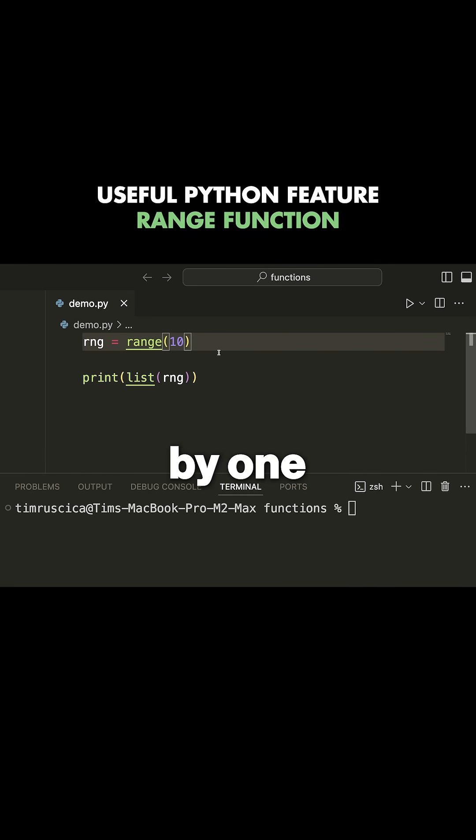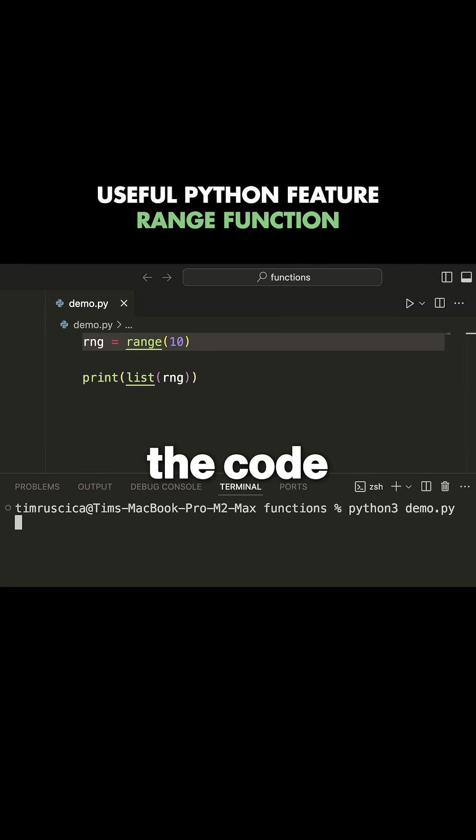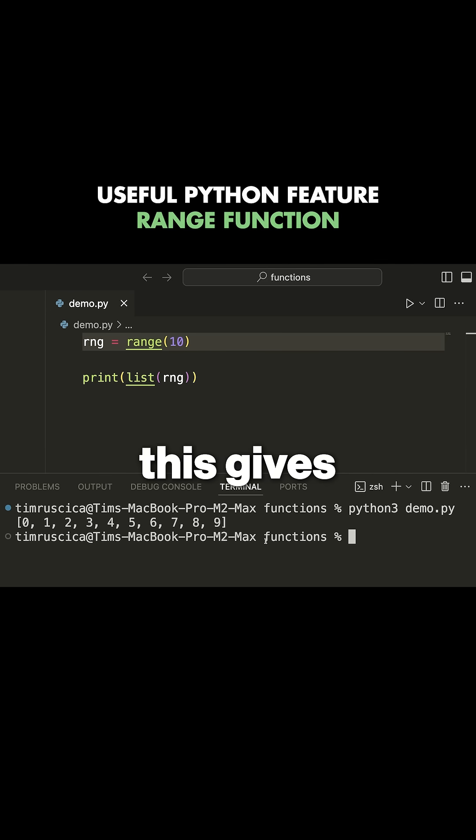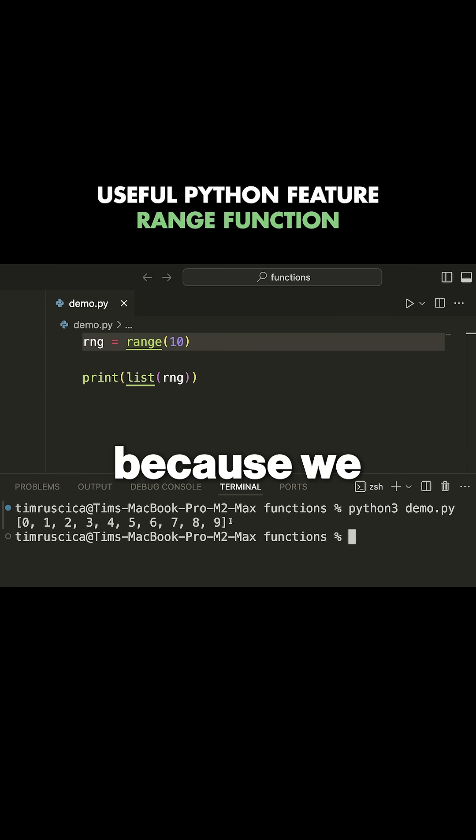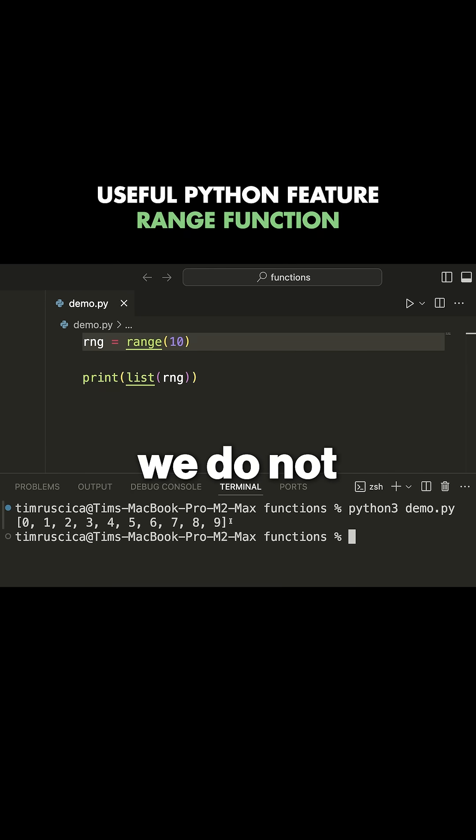If I run the code here, you can see this gives us the values zero through nine, because we go to the stopping point but do not include it.